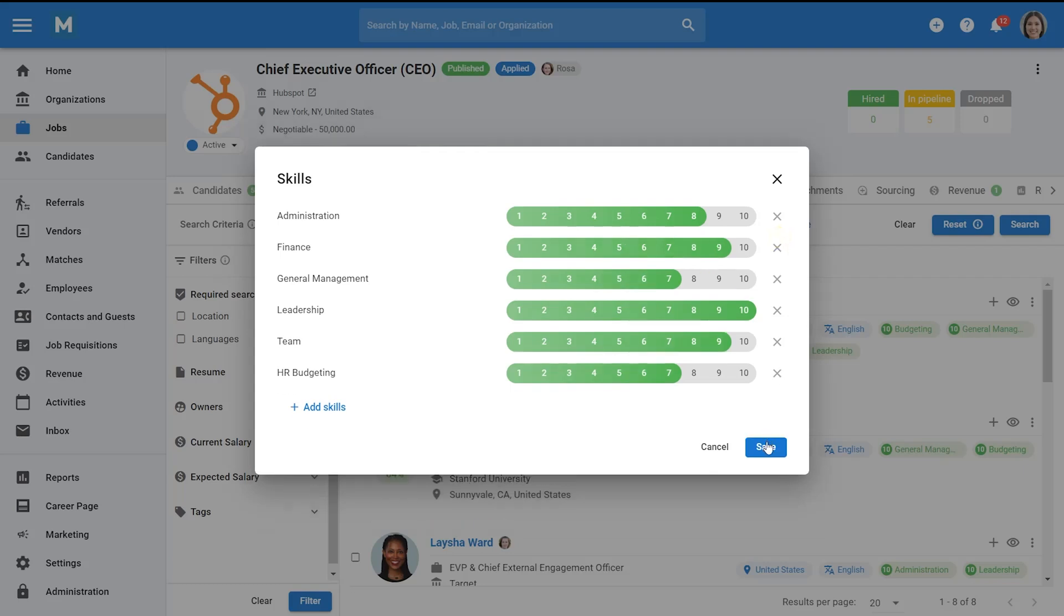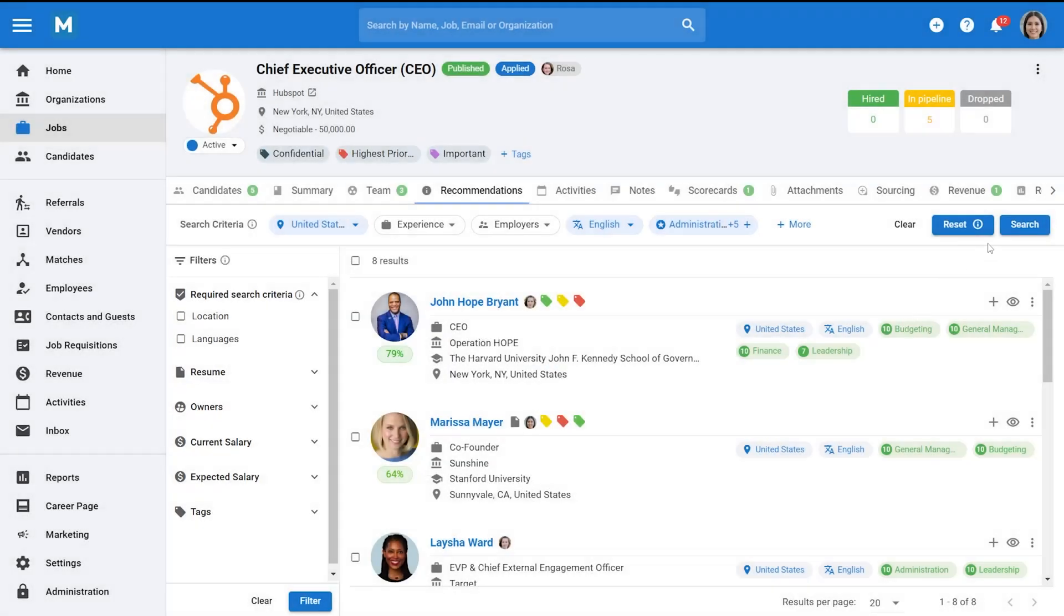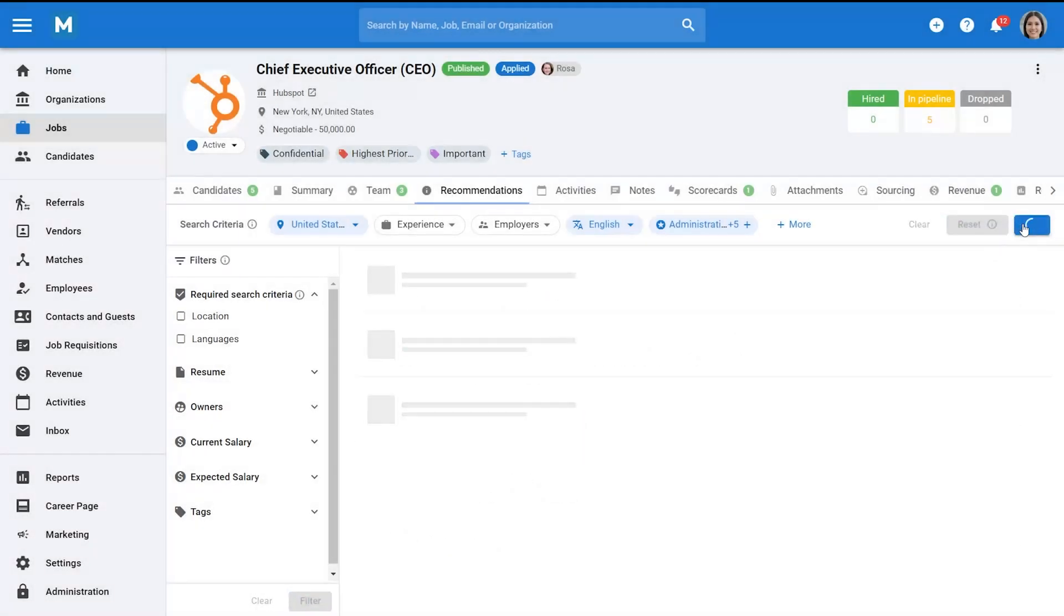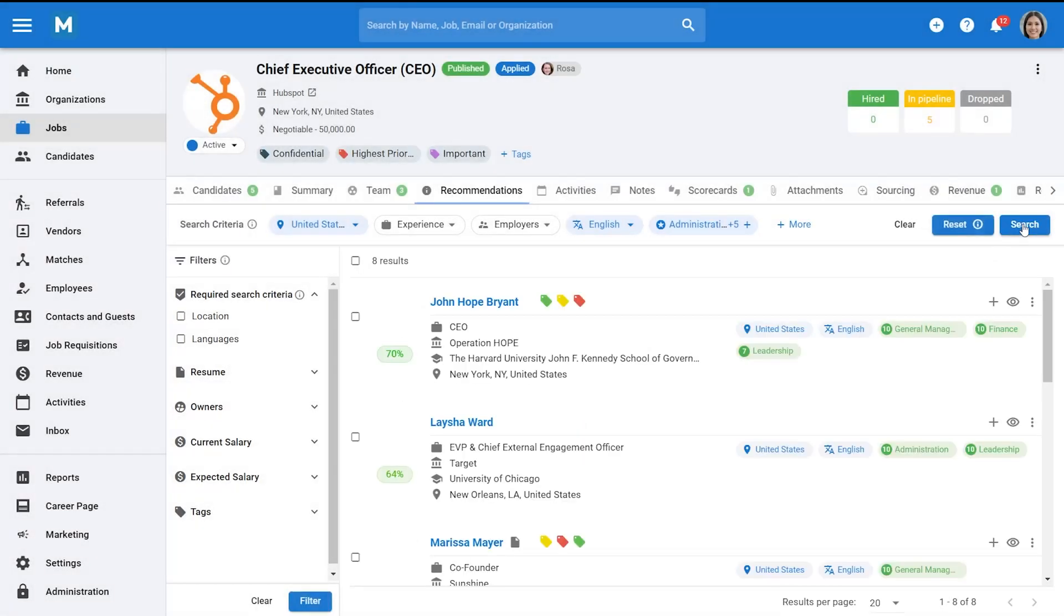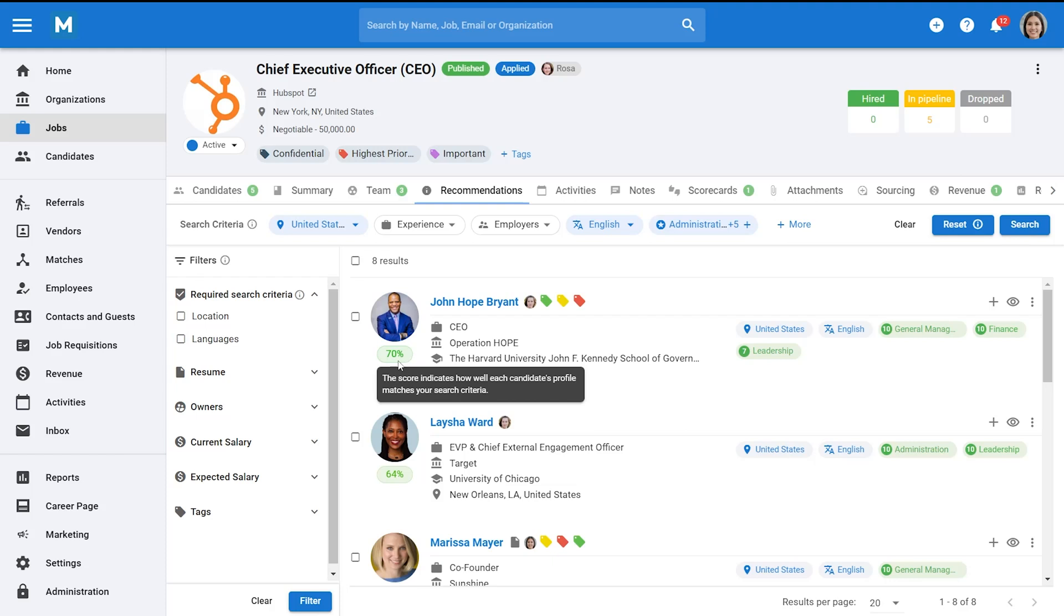You'll be presented with candidates ranked by percentage scores. A high score indicates a strong match between the candidate and the criteria that were set.